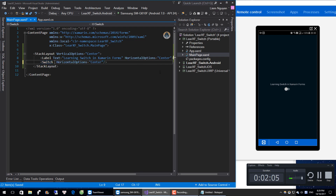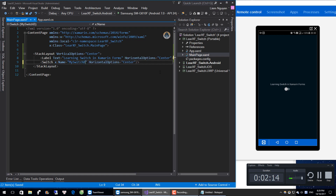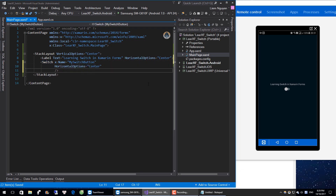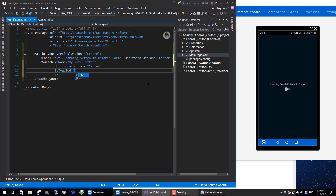Now we give it a name. We will use one property that is e.Toggled form. You can see e.Toggled — come to the right. And we change its form.